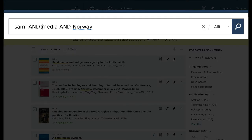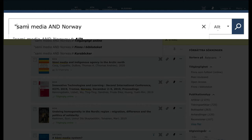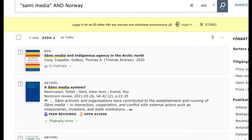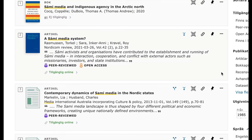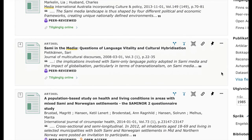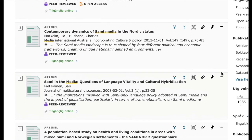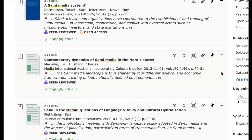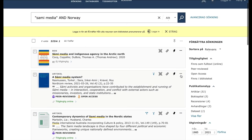Maybe you want search results specifically about Sami media. Then you can use quotation marks around the phrase "Sami media." Now the words must appear in that exact order, and as you can see, we get a totally different search result. This is good to use when you are searching for compound words, which are very common in the English language.